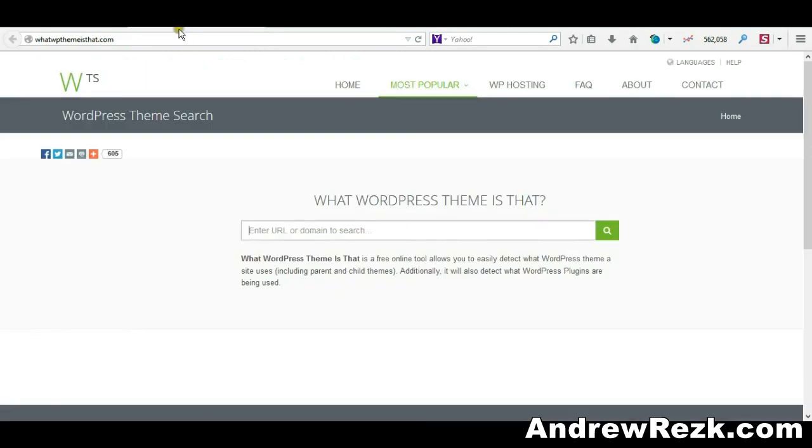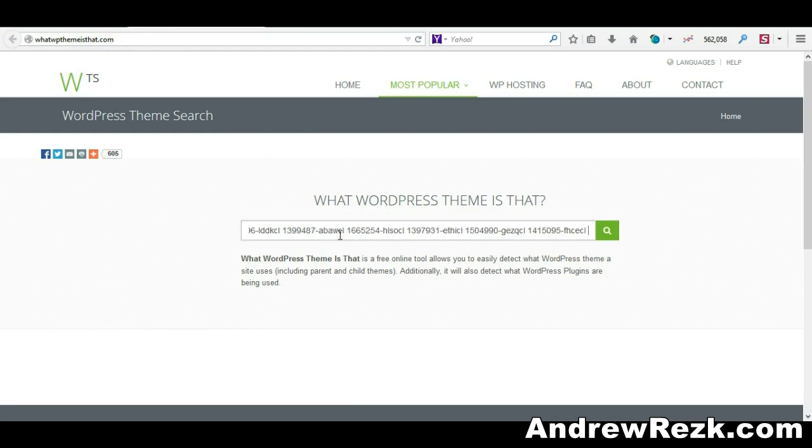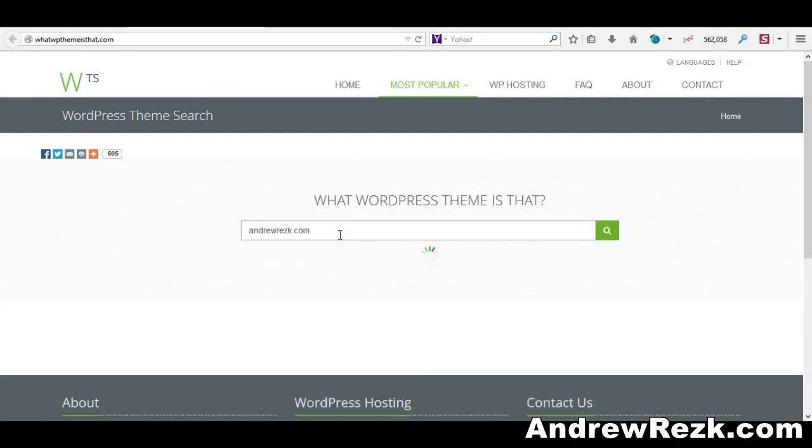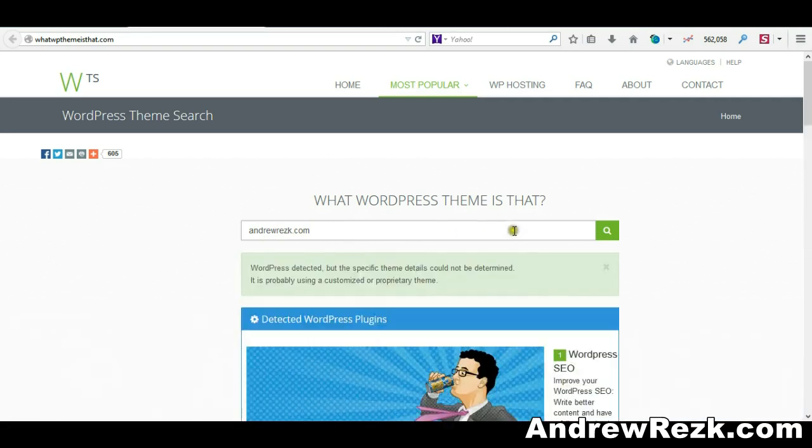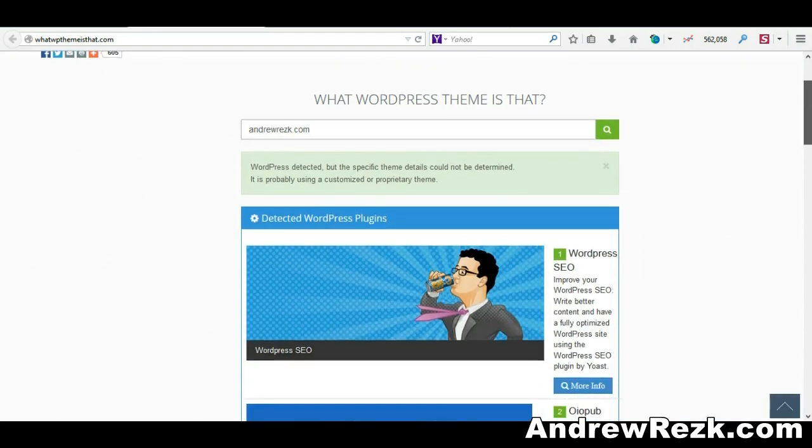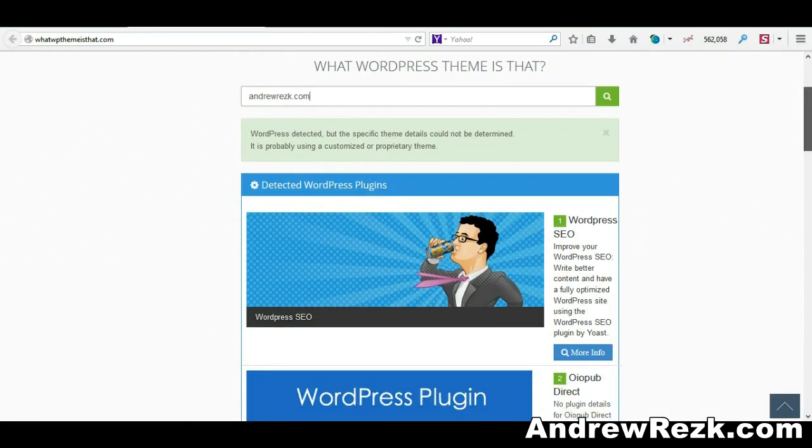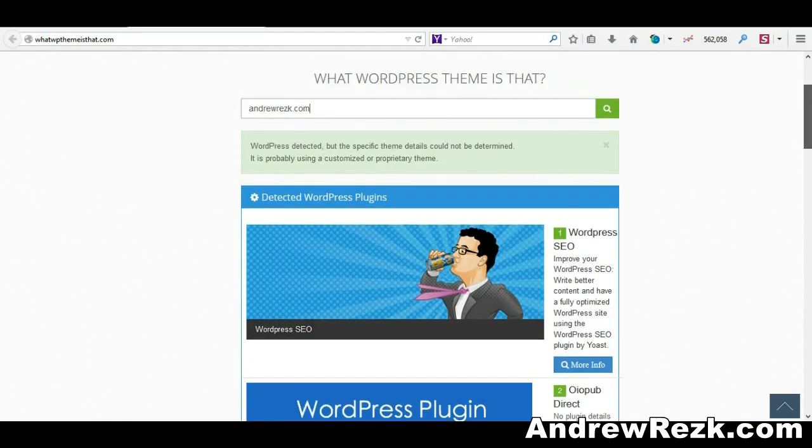The second website I'd like to show you is called What WP Theme Is That. You can go to whatwpthemeisthat.com. I'm going to enter my website here and click enter.